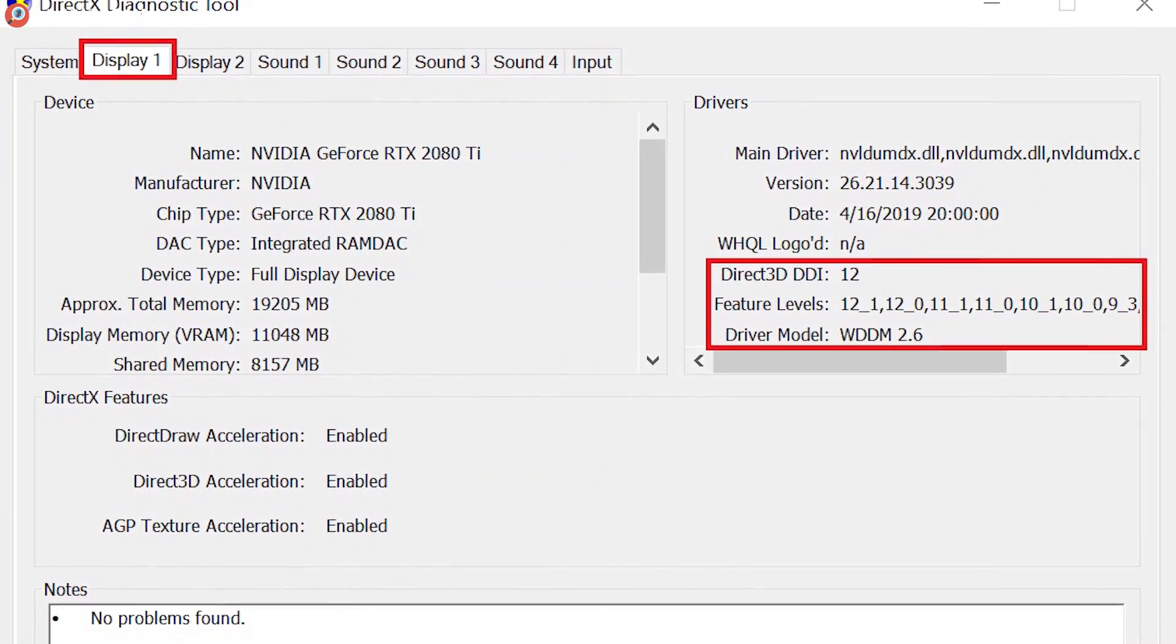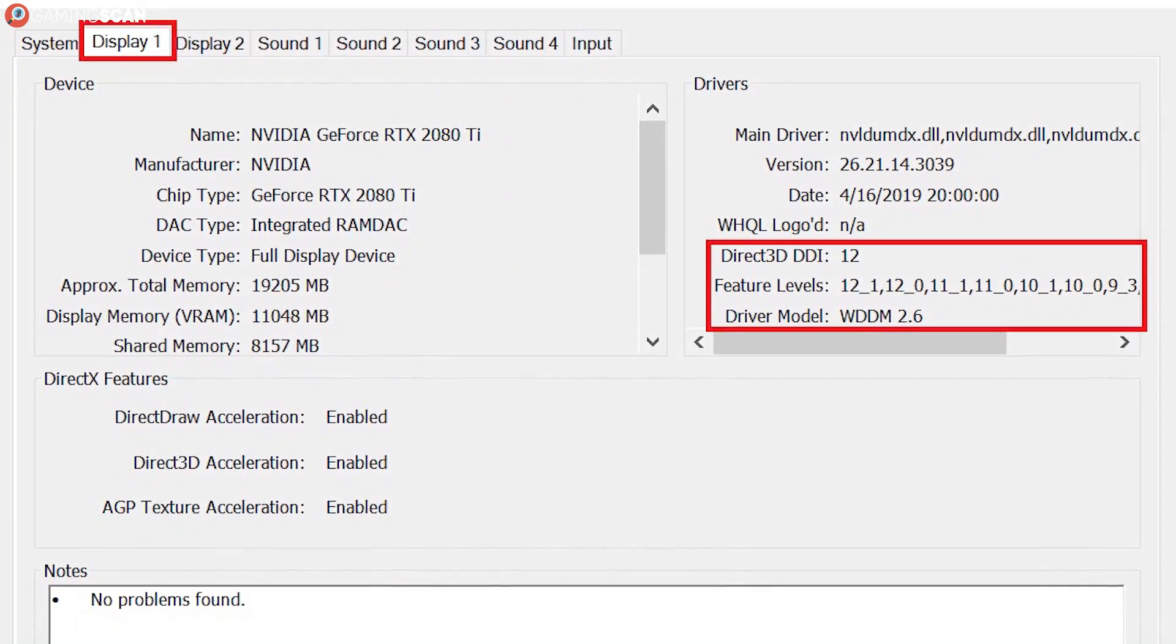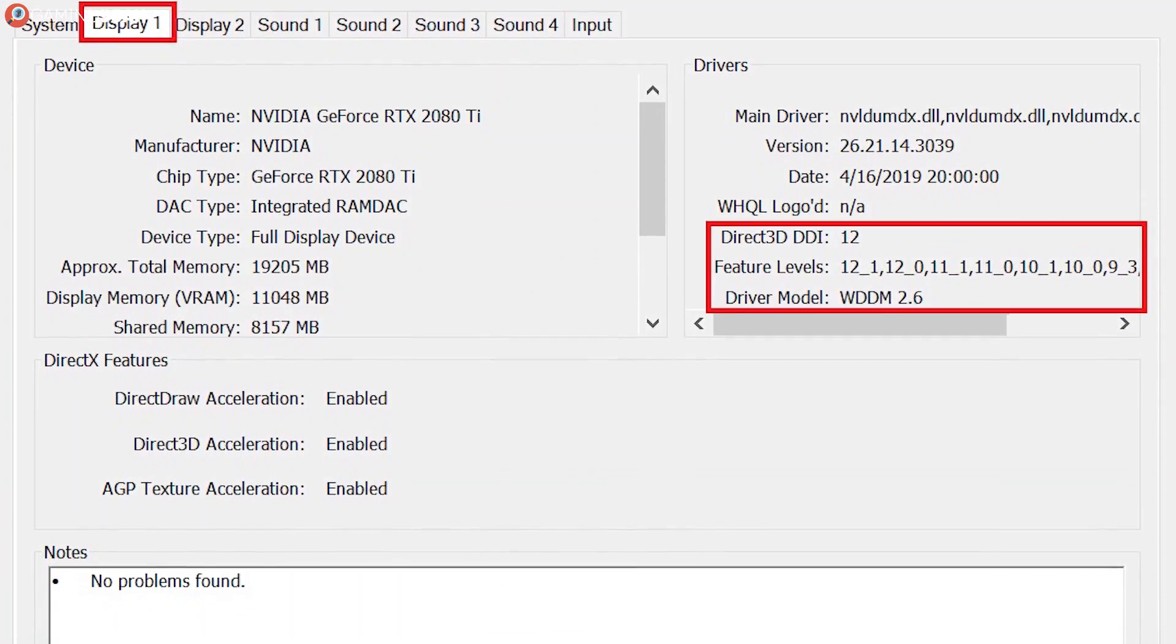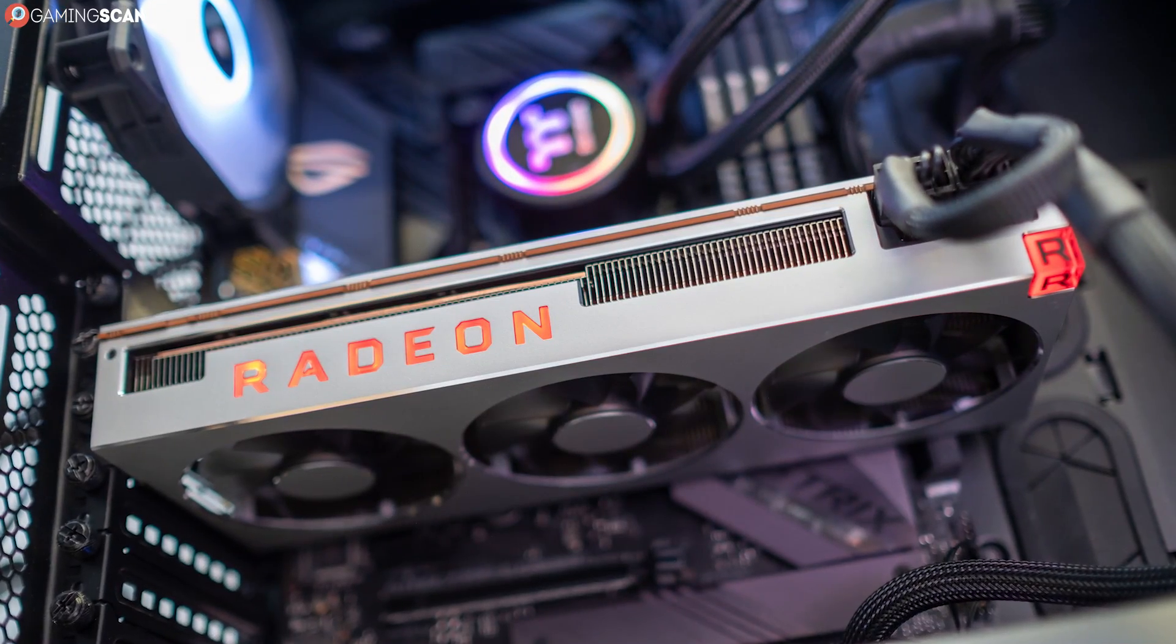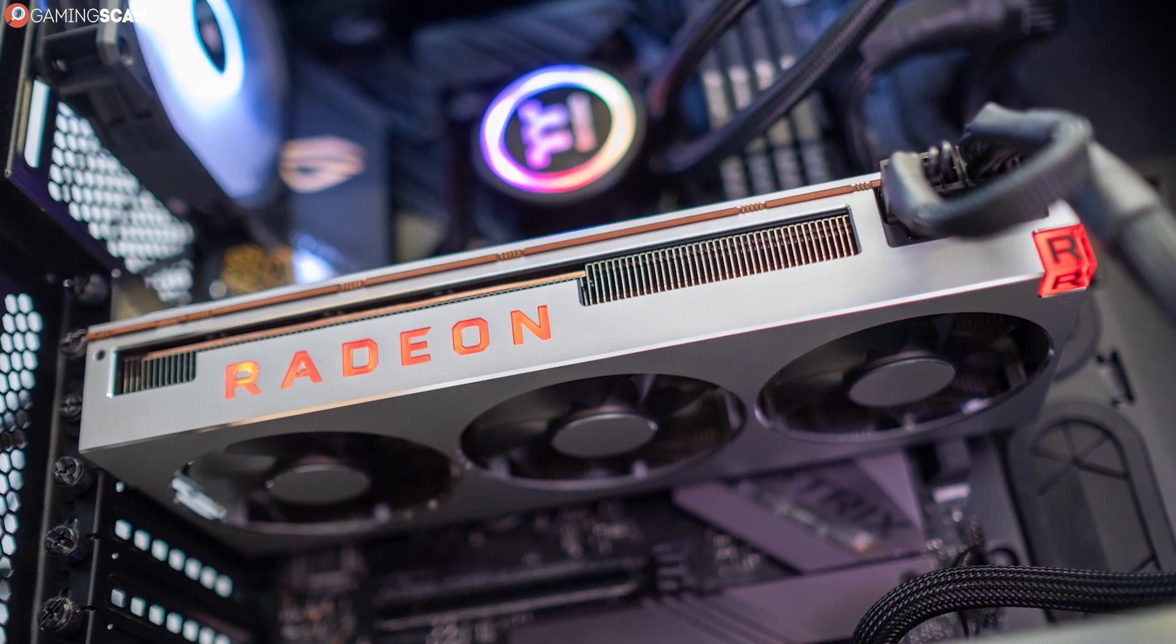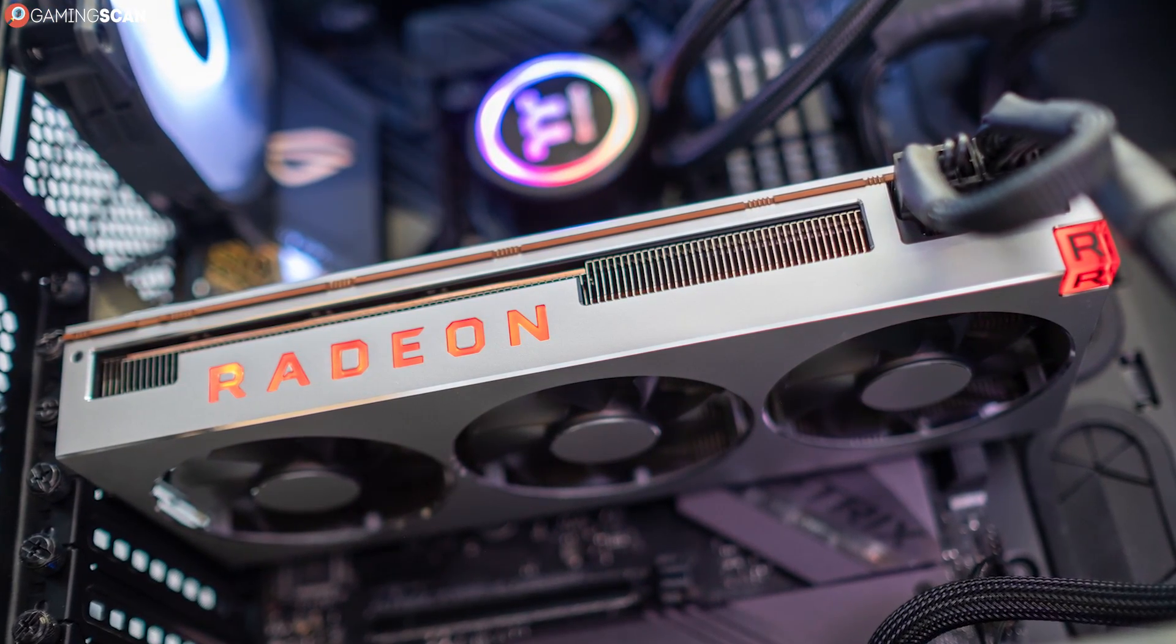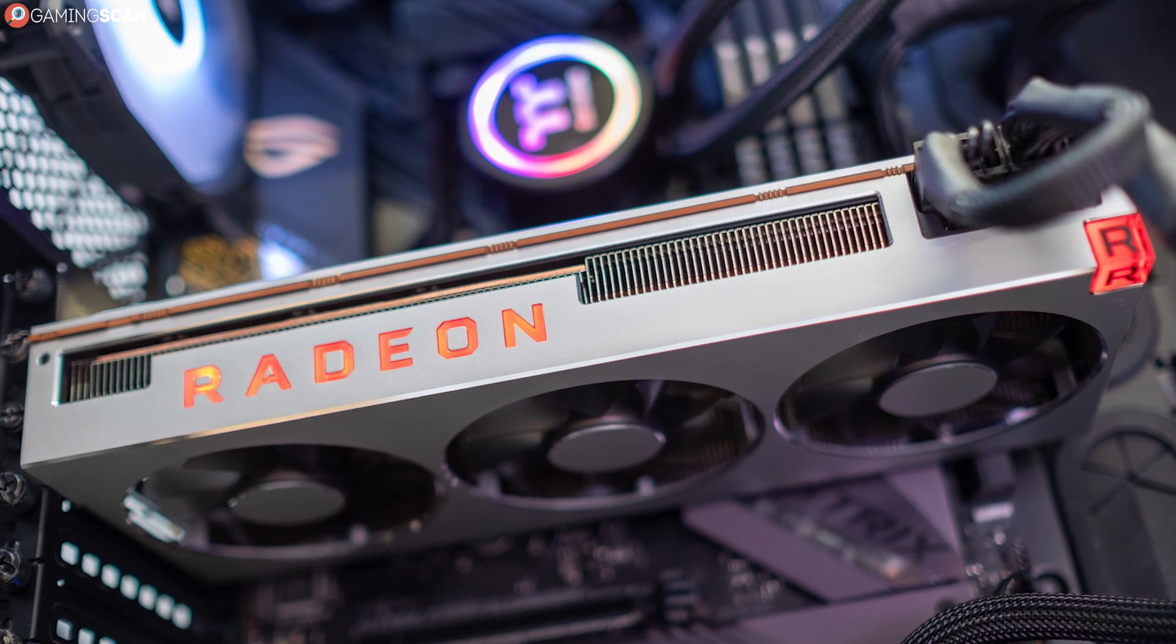To check out the info about your graphics card, you'll need to either click on the Next Page button or the Display tab. Once you do this, you'll be greeted with all of the info you could possibly need regarding your graphics card, including but not limited to its name, manufacturer, chip type, and memory.